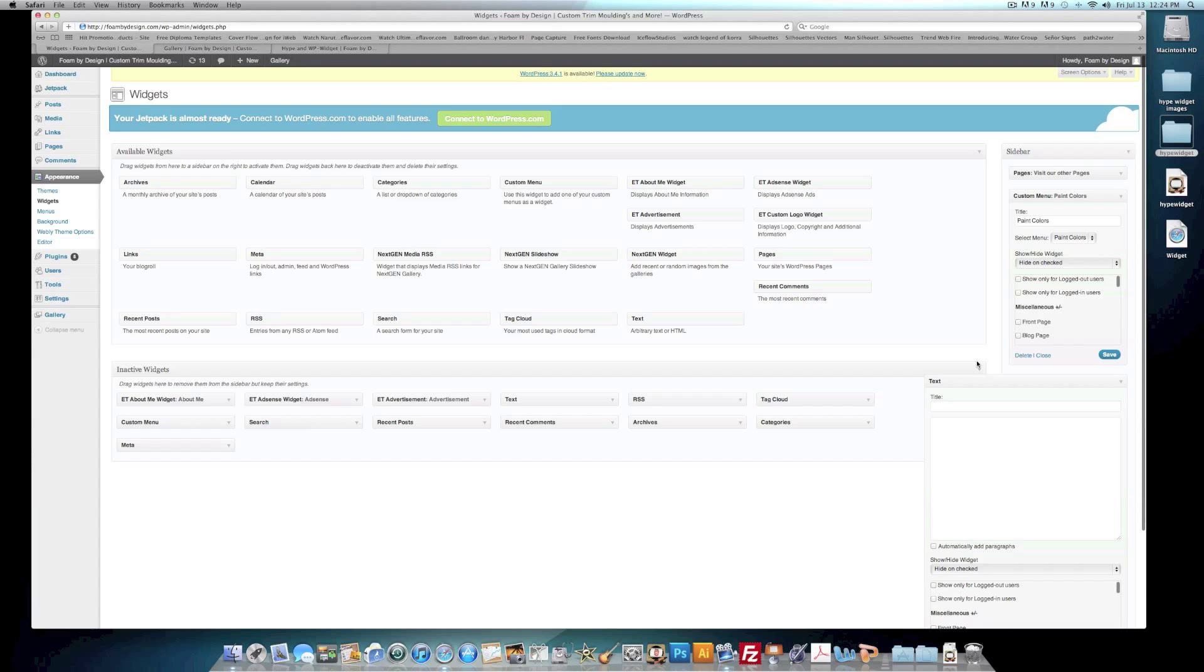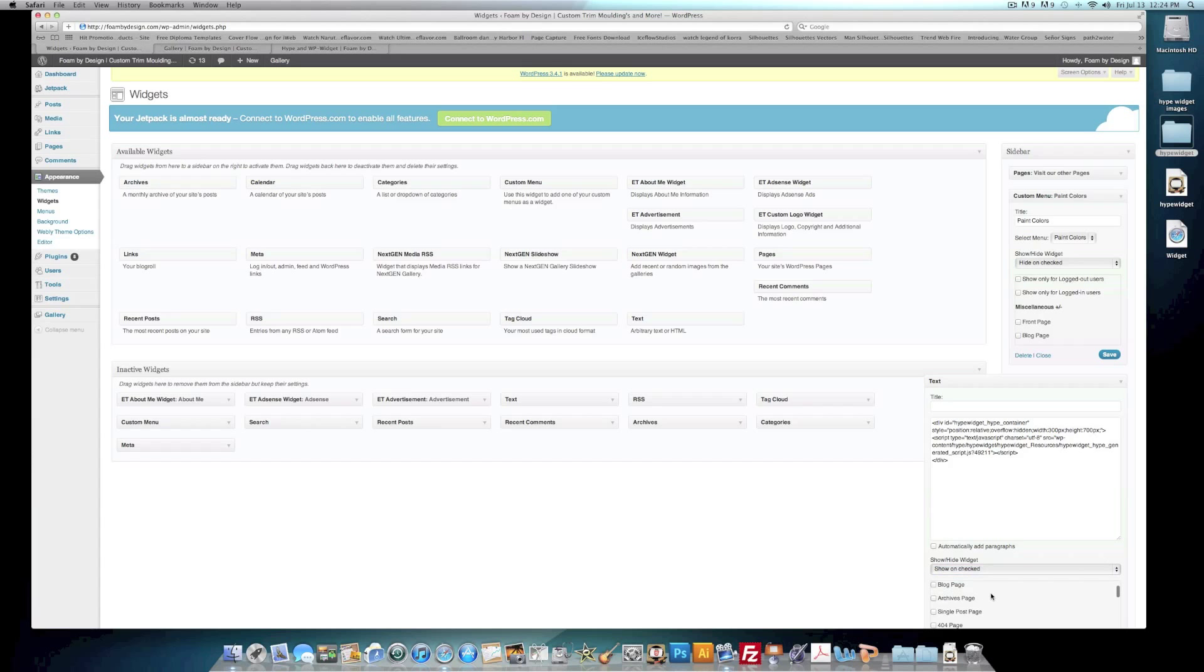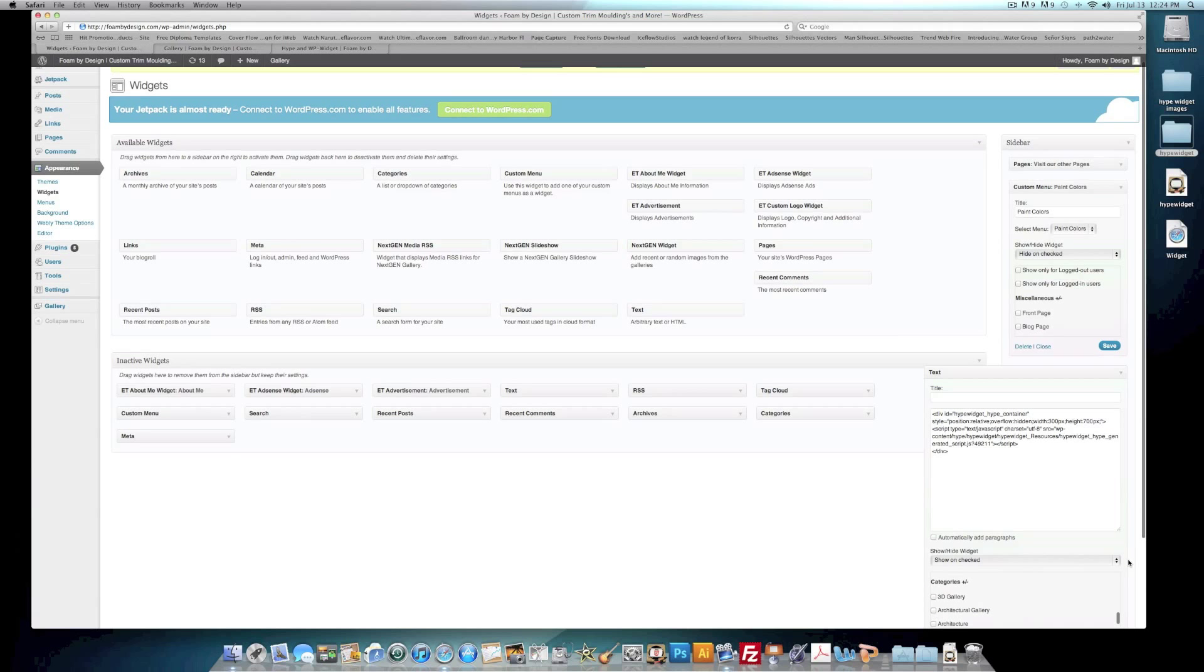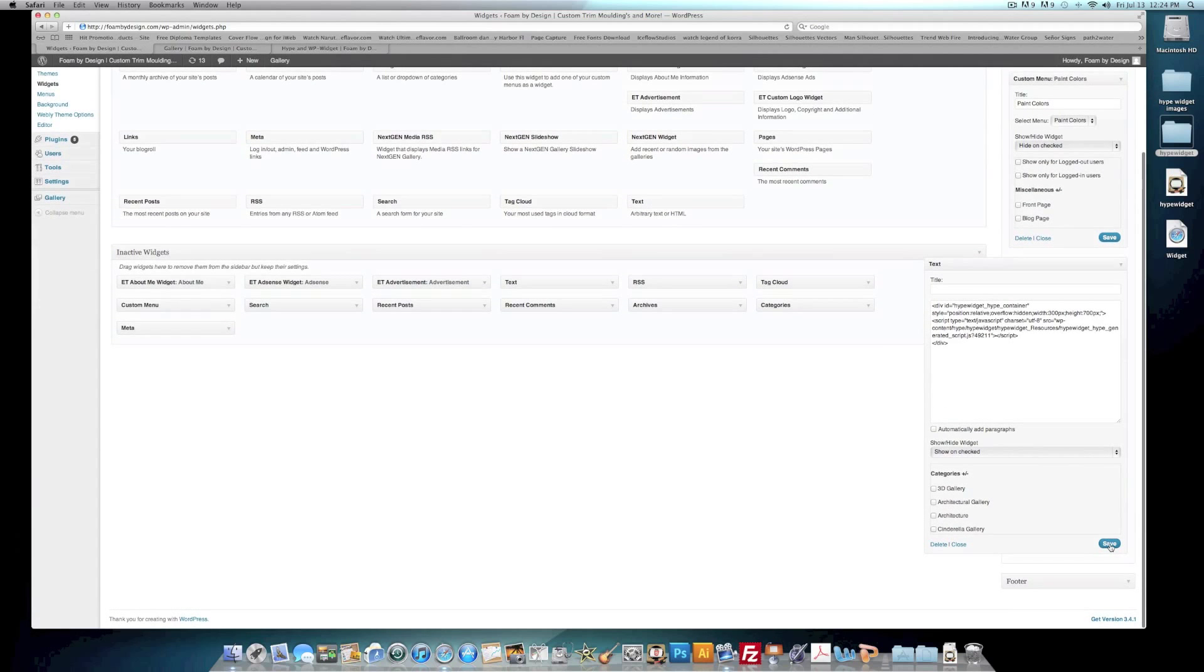Next, with our Text, what we want to do is we want to paste in the code. And then on this we want to go to Show Unchecked, and we want to find that page that we created, which is here. And then we hit Save.